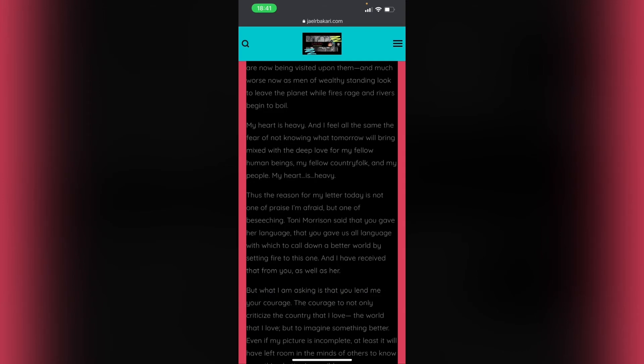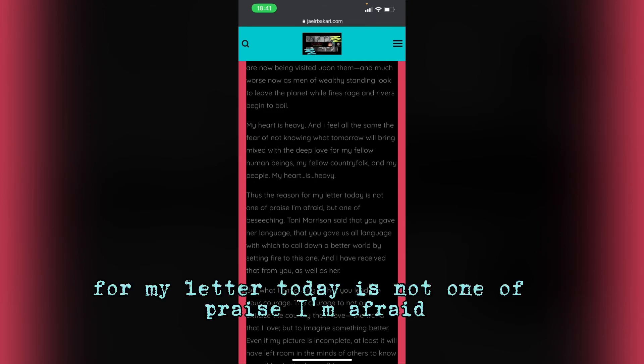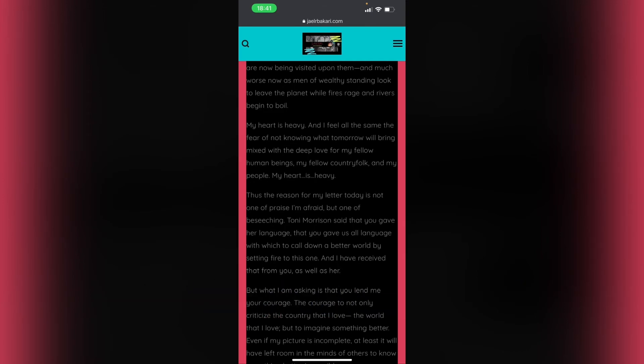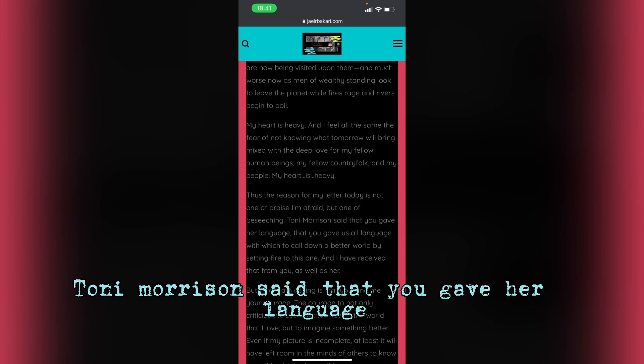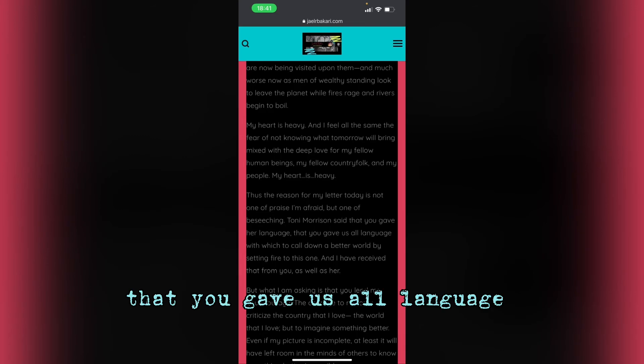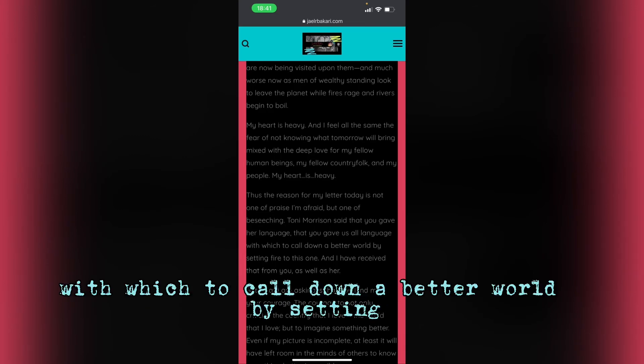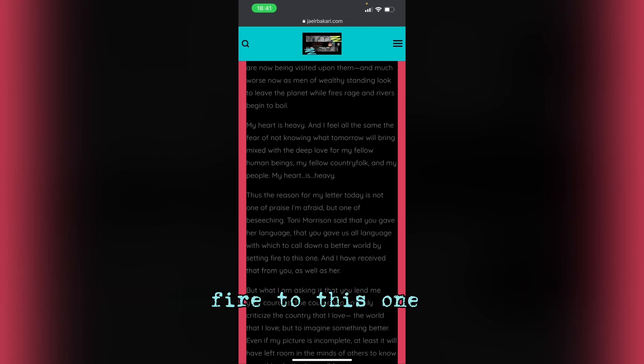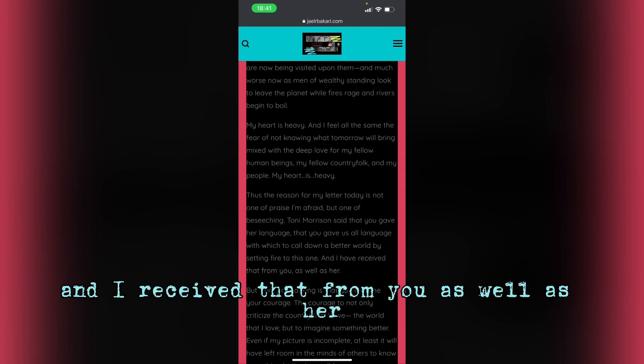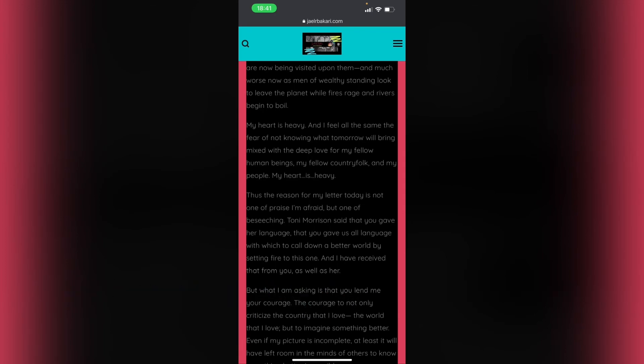Thus, my reason for my letter today is not one of praise, I'm afraid, but one of beseeching. Tony Morrison said that you gave her language, that you gave us all language with which to call down a better world by setting fire to this one. And I've received that from you as well as her.